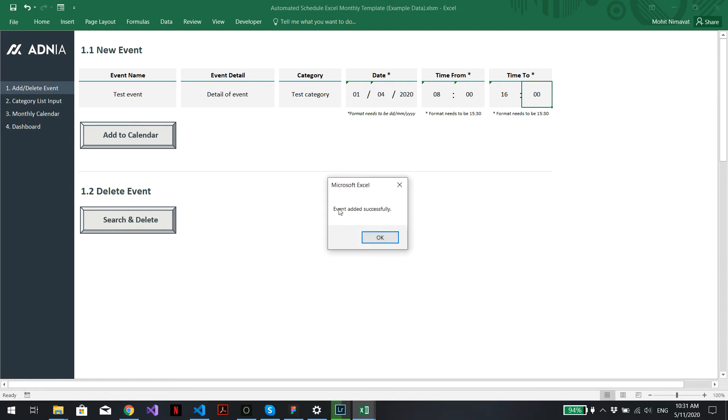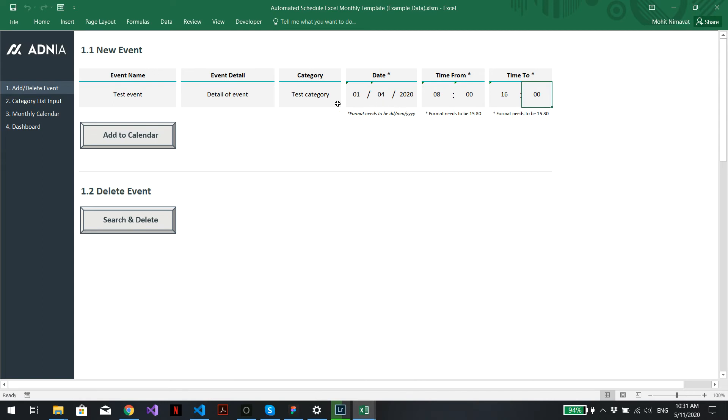Just hit add to calendar. A pop-up window will come up saying that the event has been added. Perfect. Now let's say we've made a mistake and want to delete the event we just created.